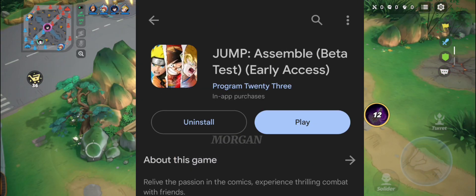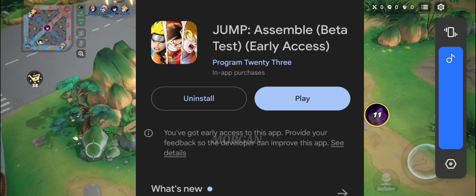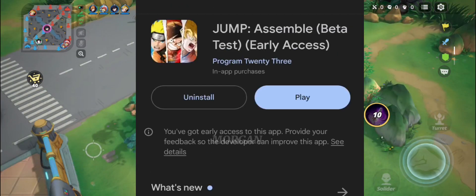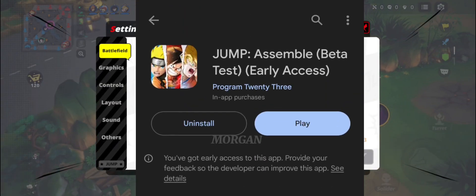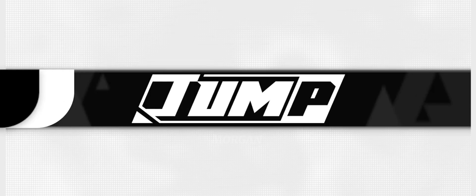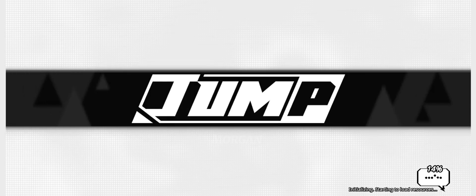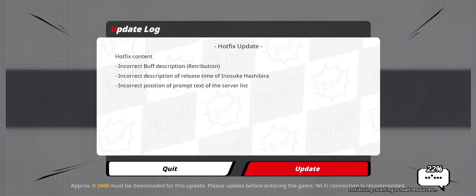As you can see, I already downloaded it. After you've done downloading, open your Jump Assemble.